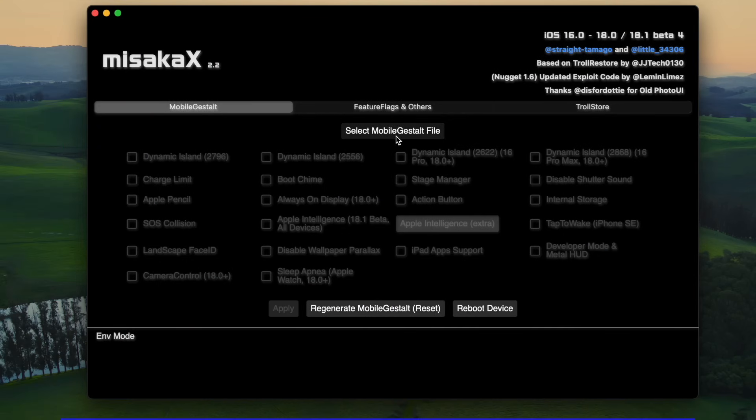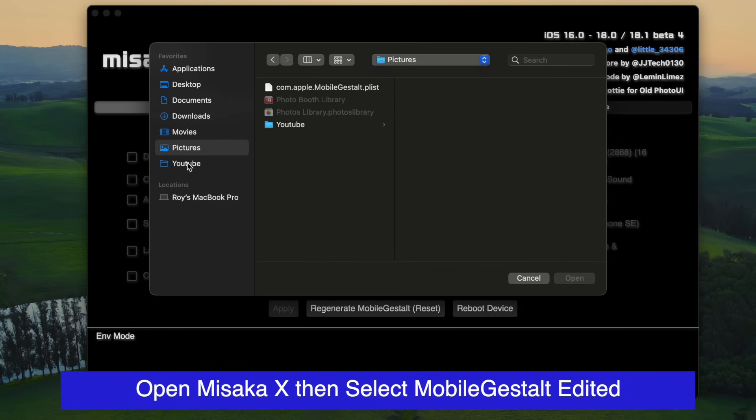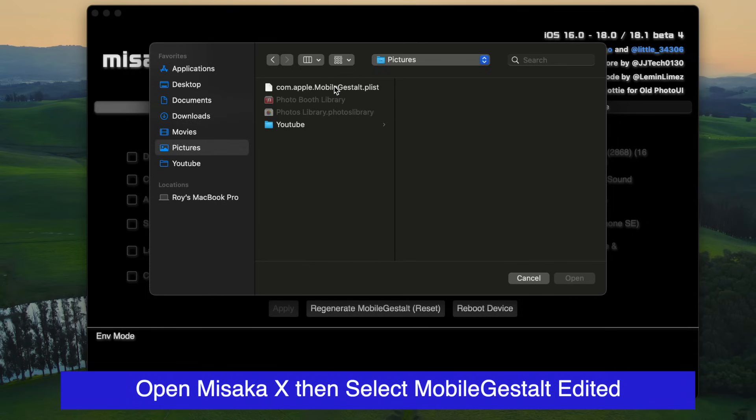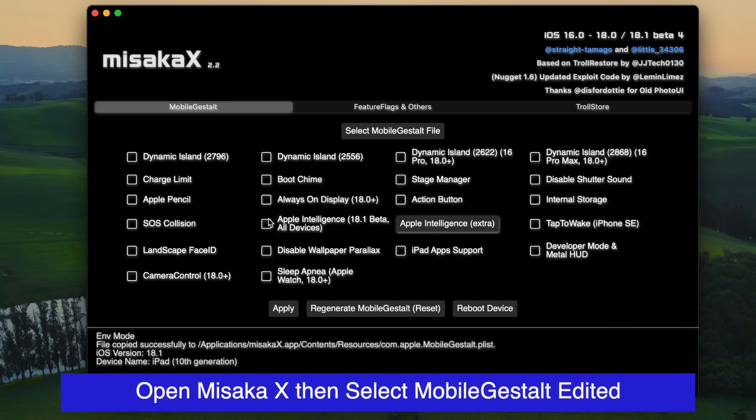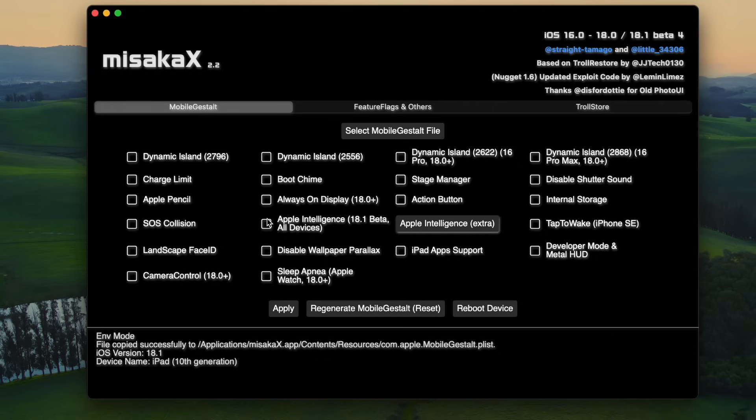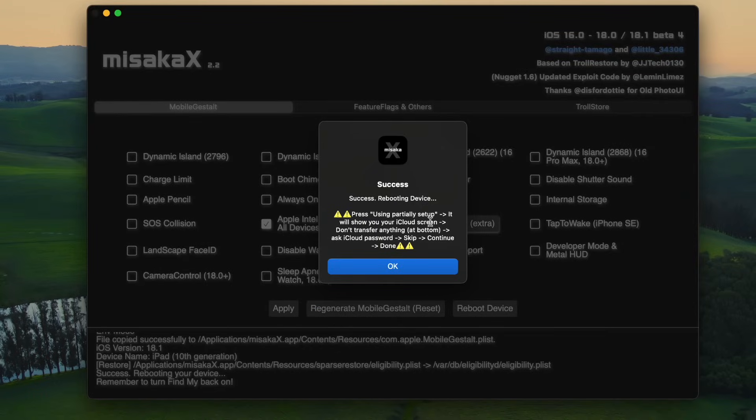After that, open the Misaka X app on your computer. On Misaka X, select again the Mobile Gestalt that you edited earlier. Enable Apple Intelligence features, then click Apple Intelligence Extra button. And your device will reboot again.